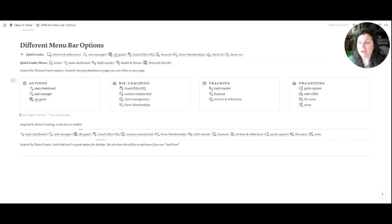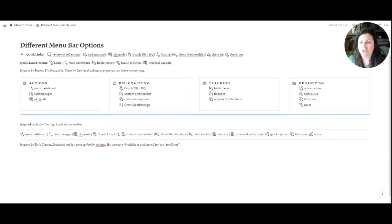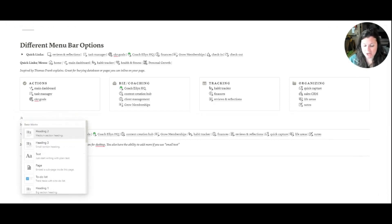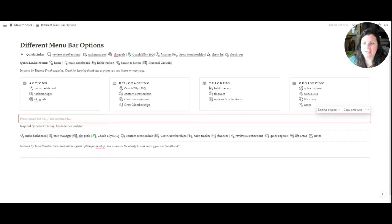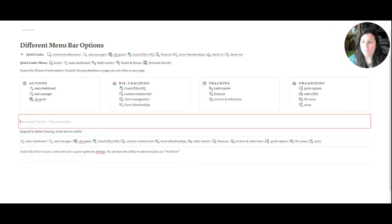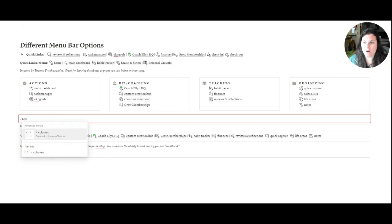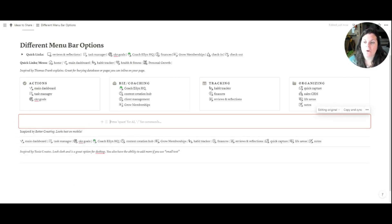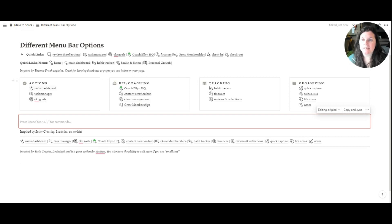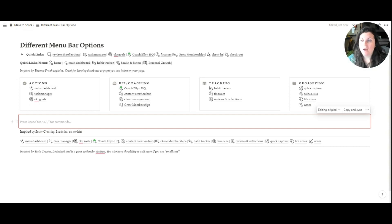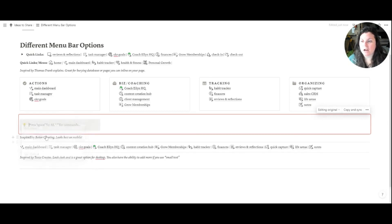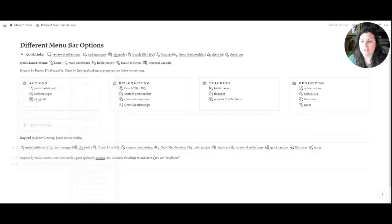The next one, as I mentioned, is from Better Creating. Just like the last one, it starts with slash sync to get the synced block feature. But now we're going to do slash for col — slash four col — and that gives you four different columns inside of this synced block. The reason why this works really well for mobile is because on mobile it takes these four columns and stacks them on top of each other, which is why this looks so good on mobile.